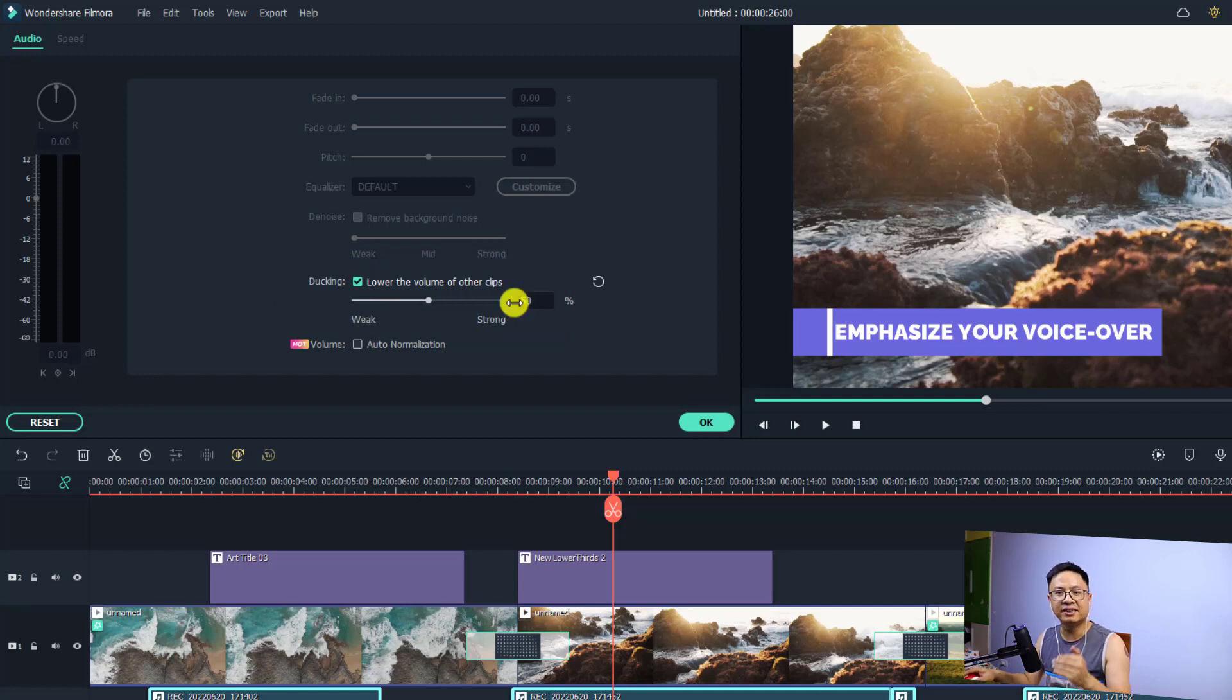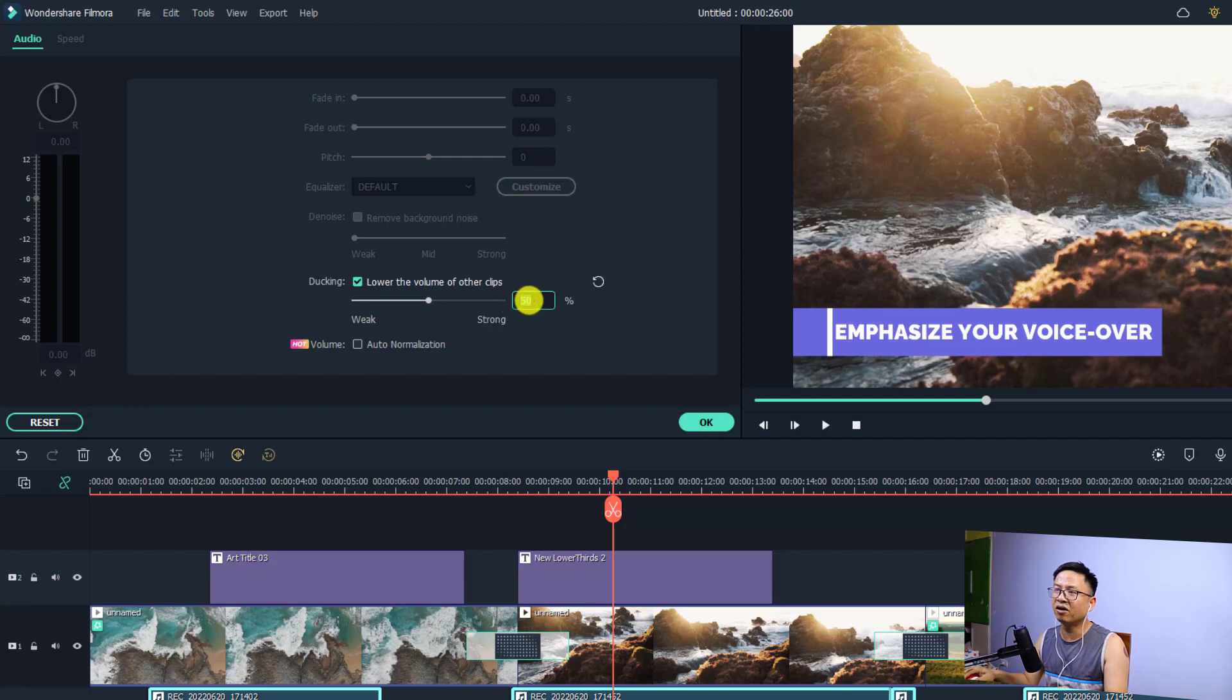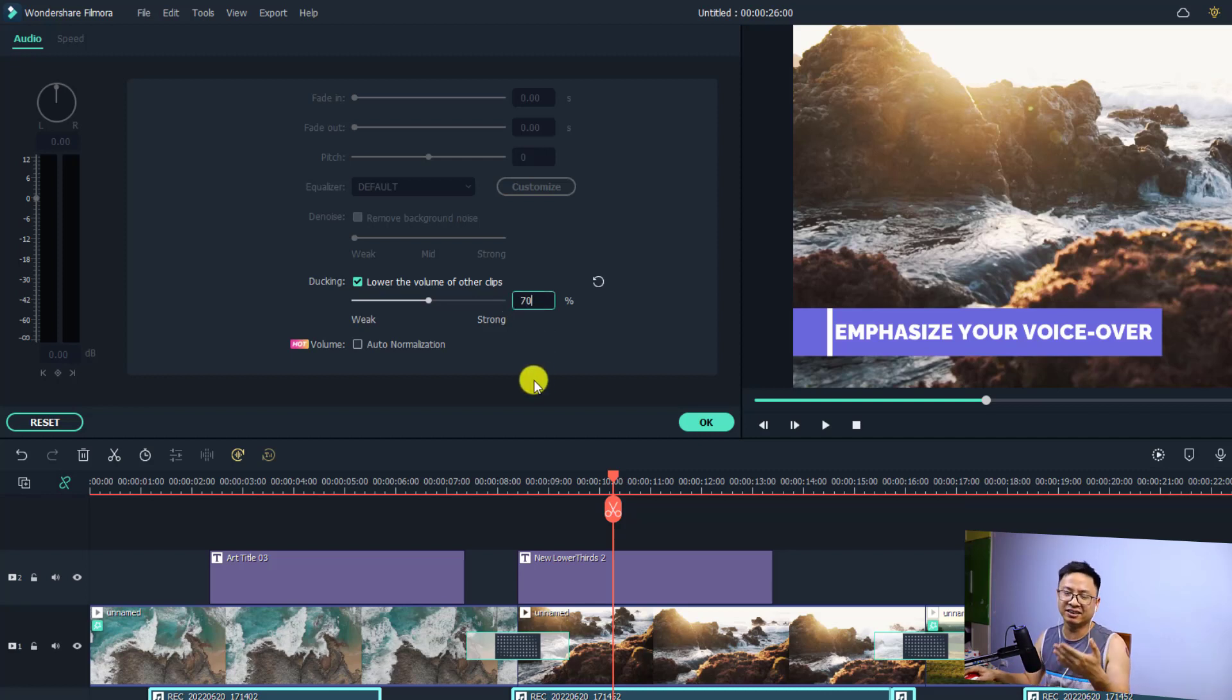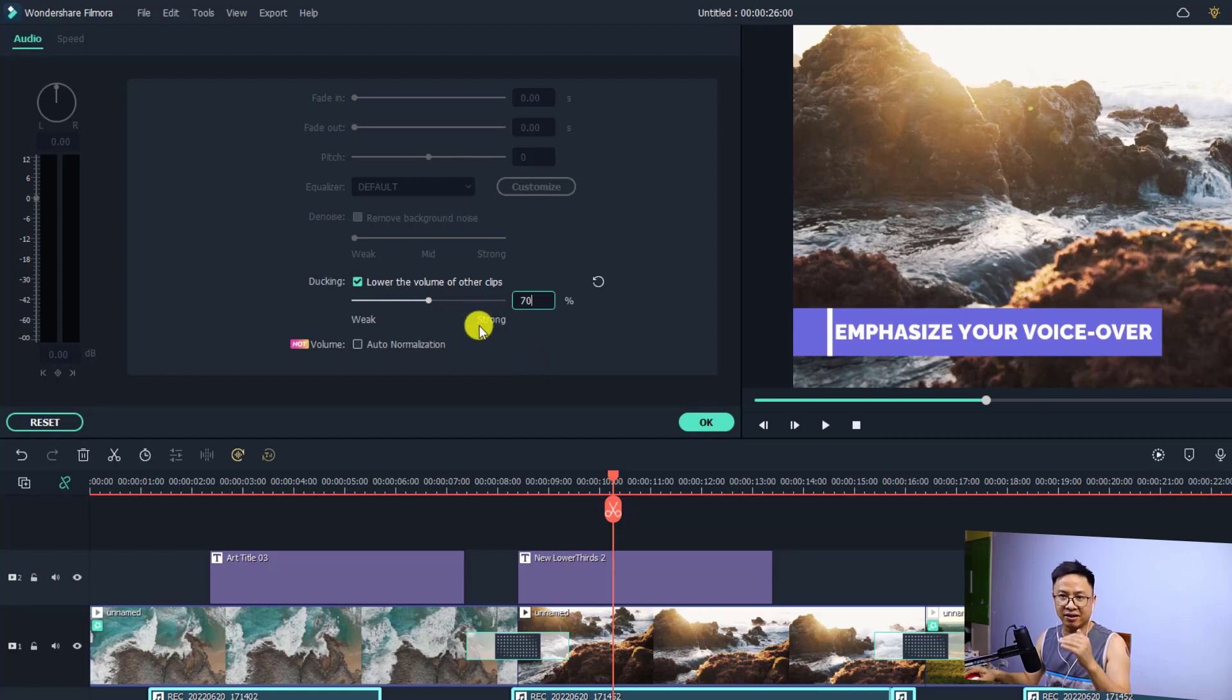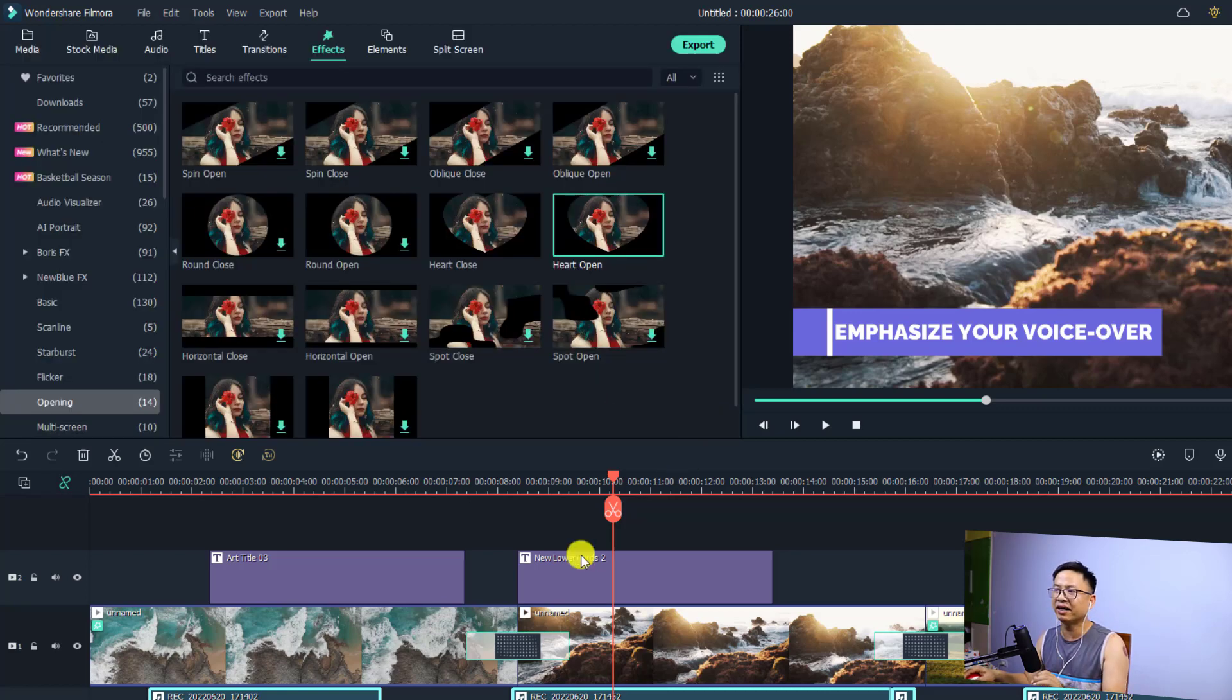Now you can decide the percentage of the ducking effect. For example, I normally select 70, and 70 works best for me. You can adjust it according to your needs. Then click OK.